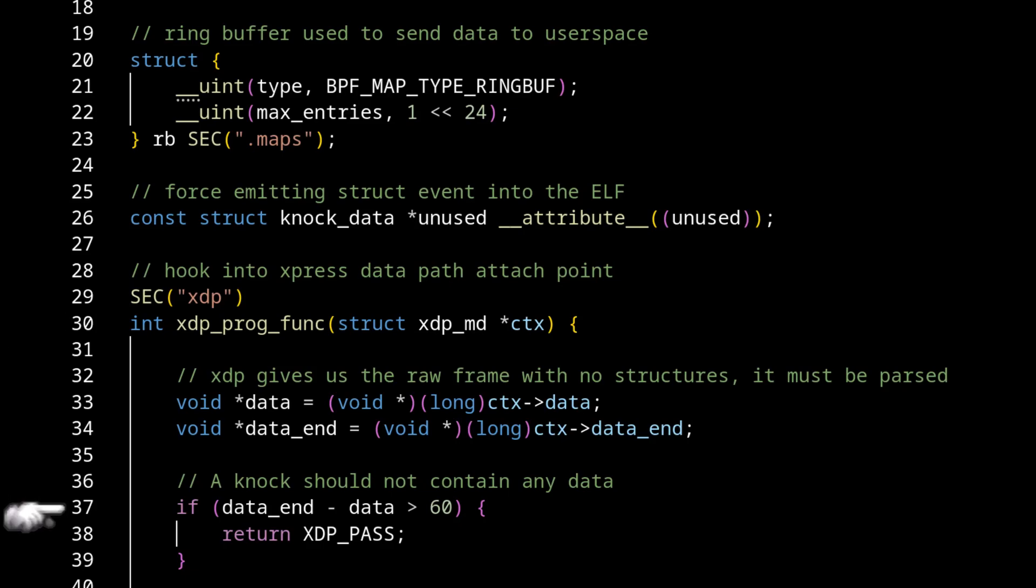So the very, very first thing that we do is we do a quick bounds check. And this is just checking if the size of the frame is larger than 60 bytes. The reason we want to do this 60 byte size check is because any frame that's coming in that's part of a port knock sequence will not have any data in it.